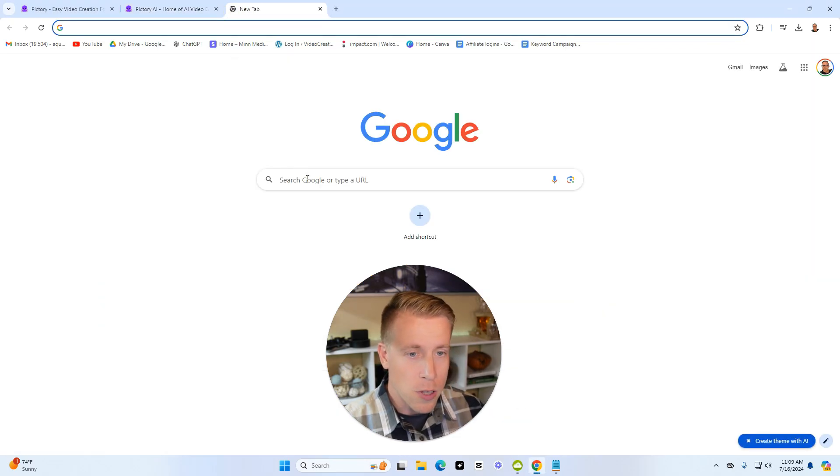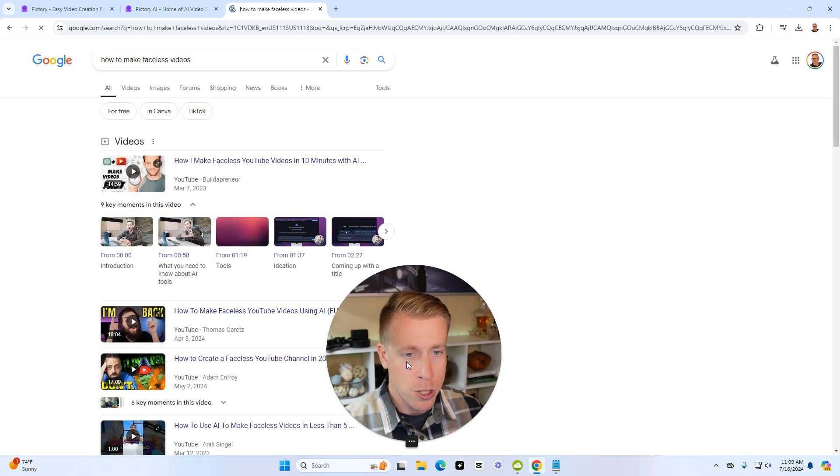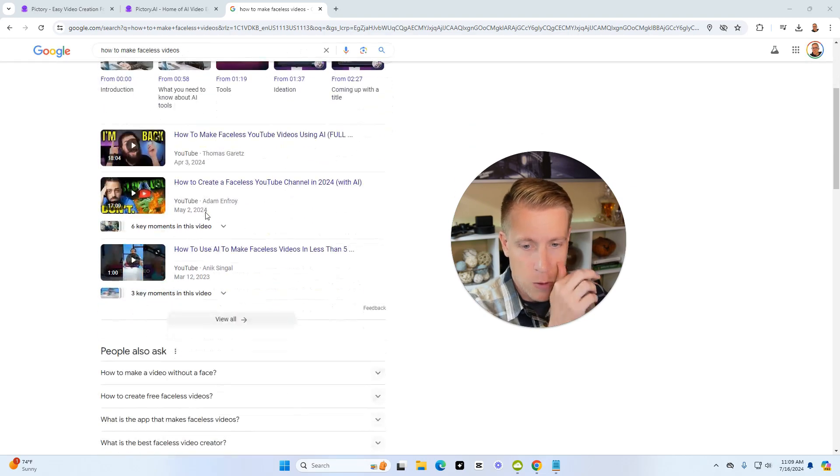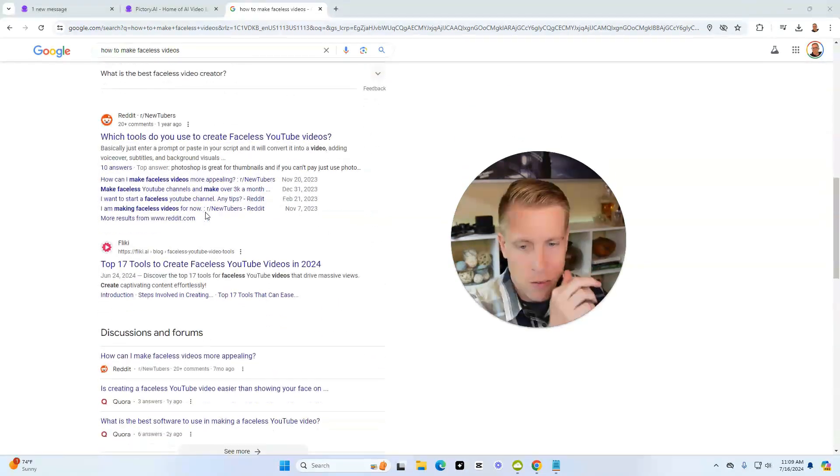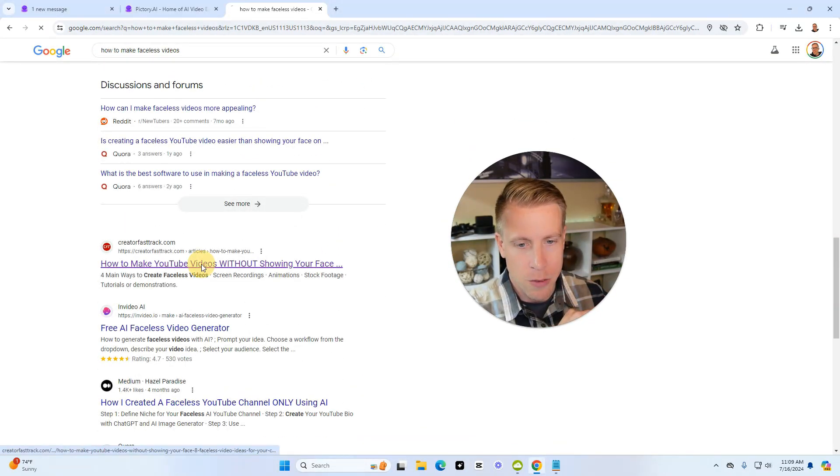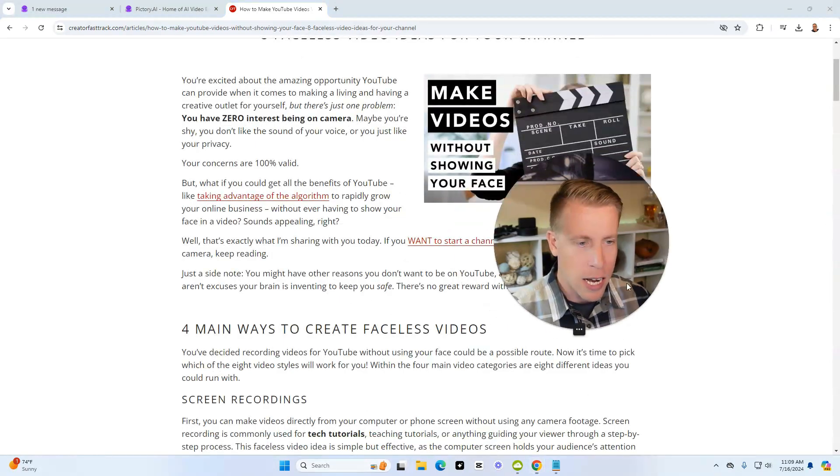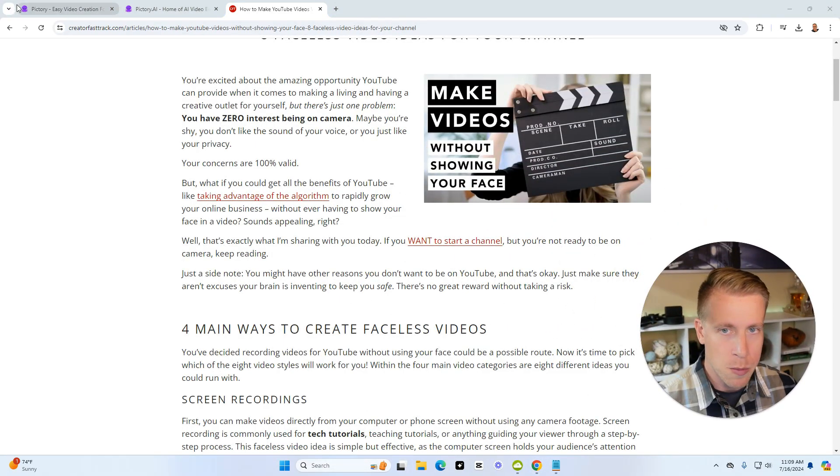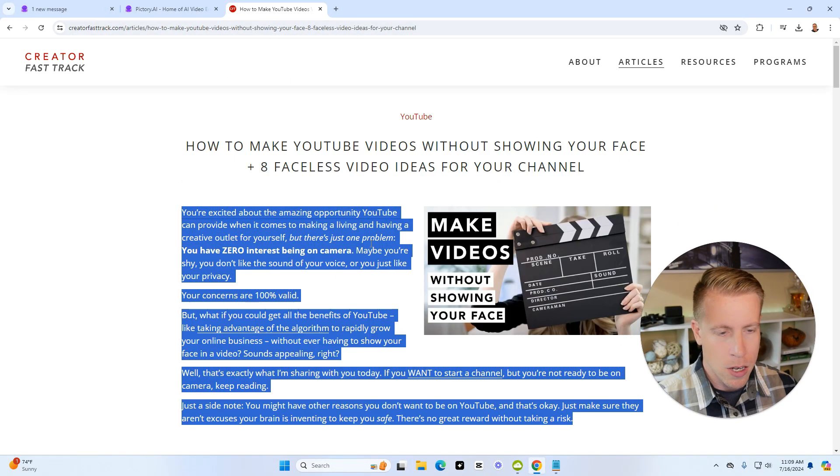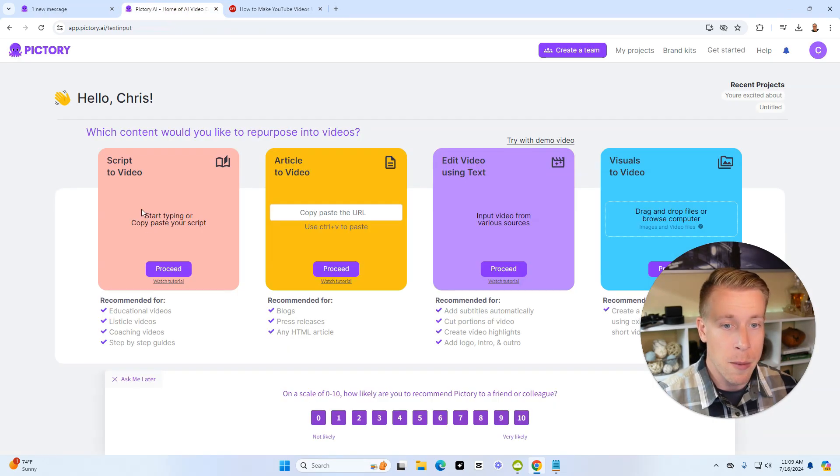So let's do something pretty cool. Let's just test this. Let's Google search how to make faceless videos, right? And I'm looking for an article that's going to give us some things we can use here. Let's copy and paste some of this. Again, it's from creatorfasttrack.com. I'm just going to copy and paste this and then I'm going to paste it in here.